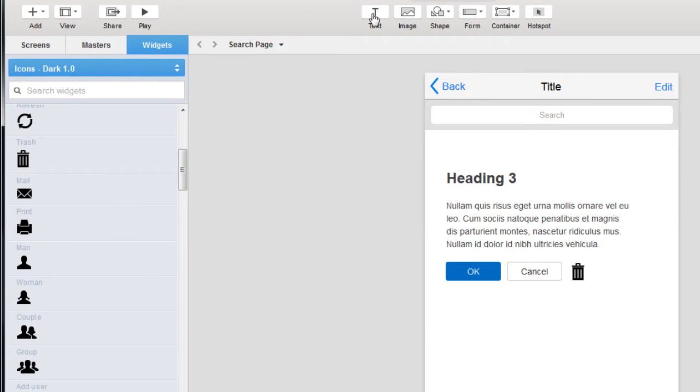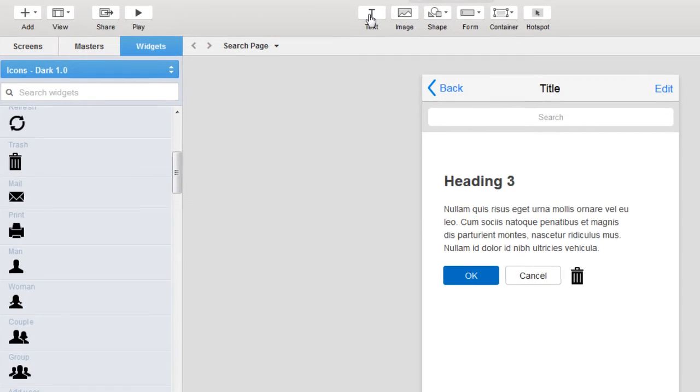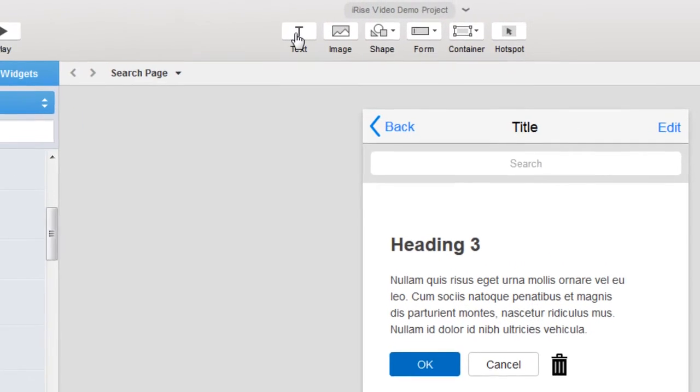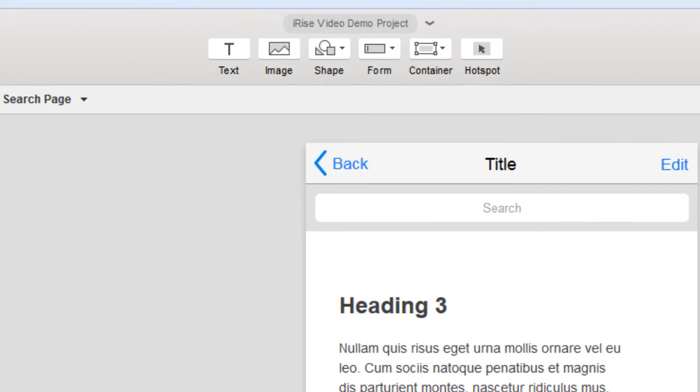Another way to add widgets is using the top toolbar. You can add text or image widgets using this. There are various connectors and shapes you can use for interactive diagramming. You've got form elements, containers which we'll cover in another video, and hotspots.